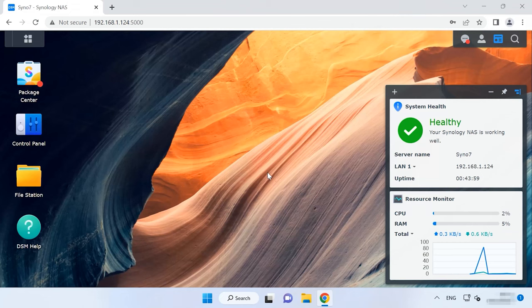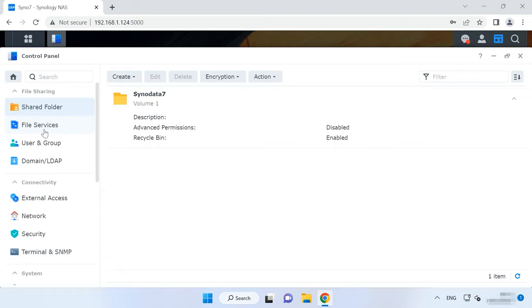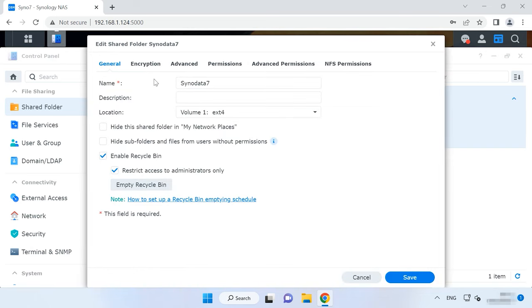If you accidentally deleted important data from the Shared folder, you can recover it from the Recycle Bin. By default, the Recycle Bin option is activated when you create a new Shared folder. It will help you restore accidentally deleted files without using any additional software. To see if this option is enabled, open Control Panel > Shared Folder, select the folder from which the files were deleted, and click on the Edit button. Make sure that the box next to Enable Recycle Bin option is checked.